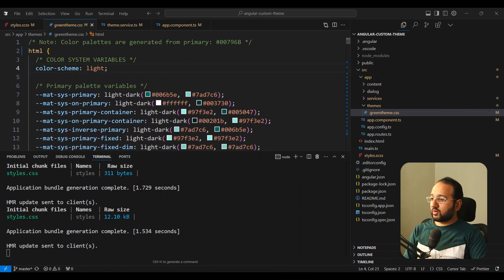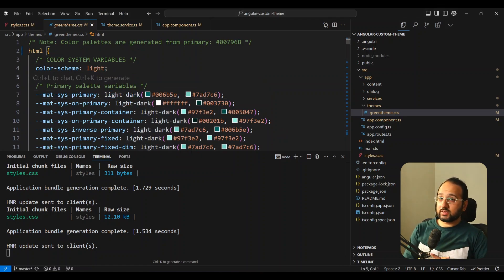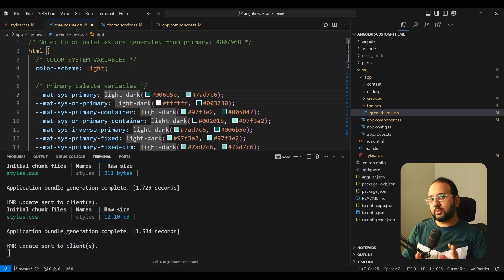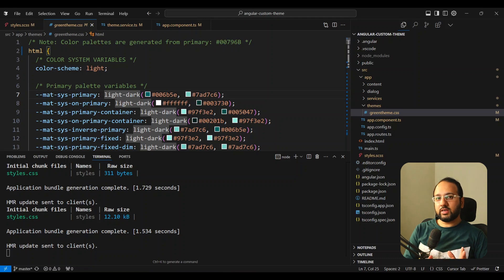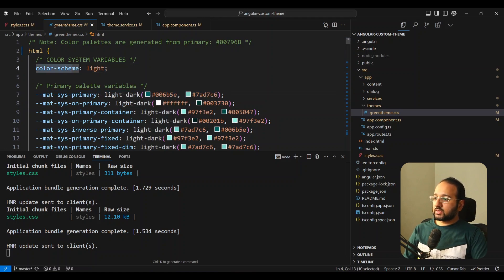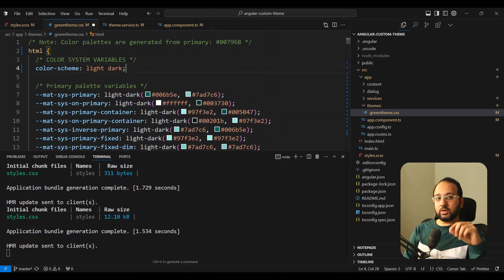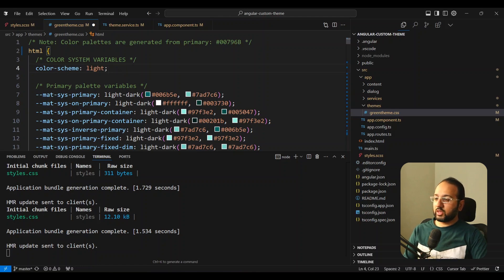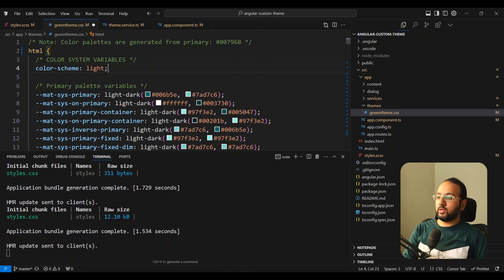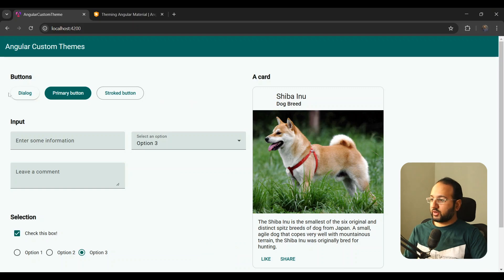One thing you might find a bit odd is the use of light-dark() variables. This is the modern CSS syntax for defining both light and dark mode color values in one statement. I've covered this in a separate video — you'll find it in the card above. The gist is you define the light and dark shades in one CSS property, then use the color-scheme property to switch between them. If you set it to light dark it switches automatically according to the system theme. Currently we're just using light mode, so material generates all of this automatically.